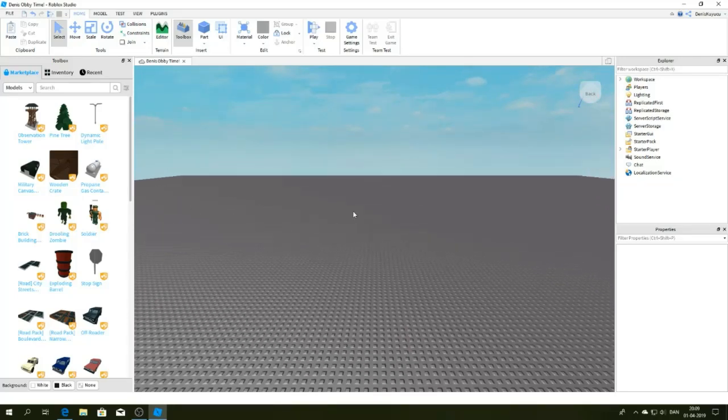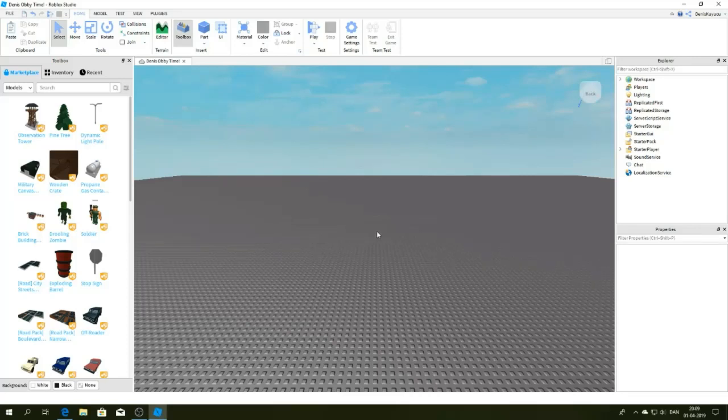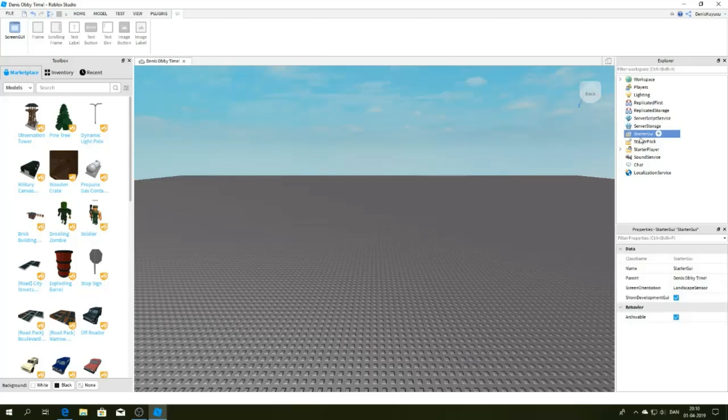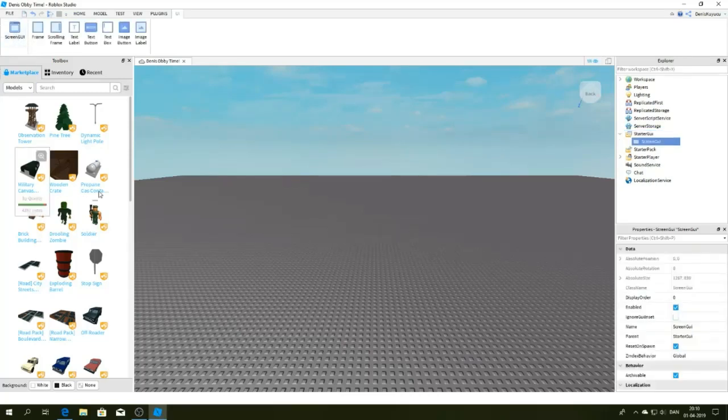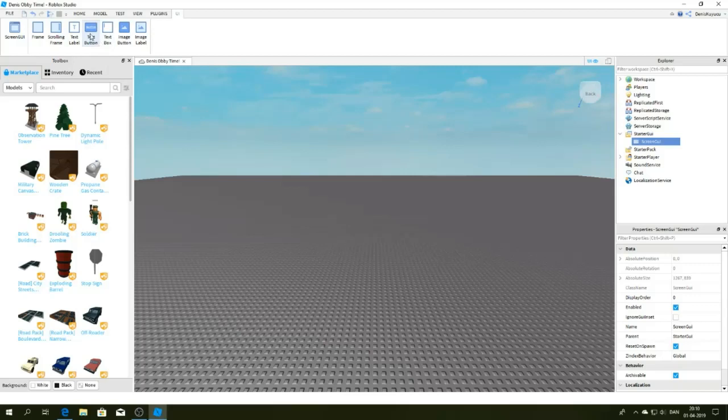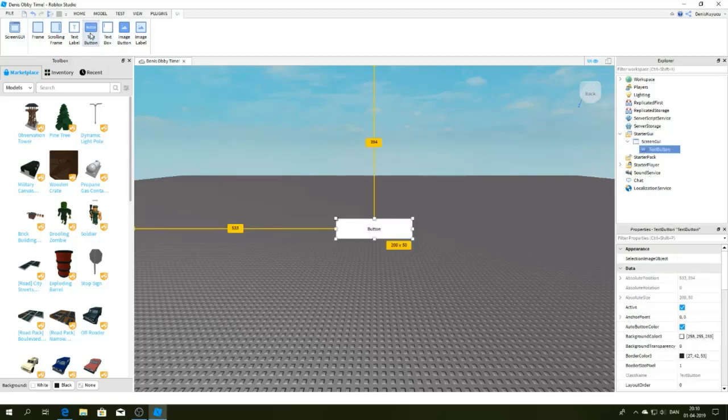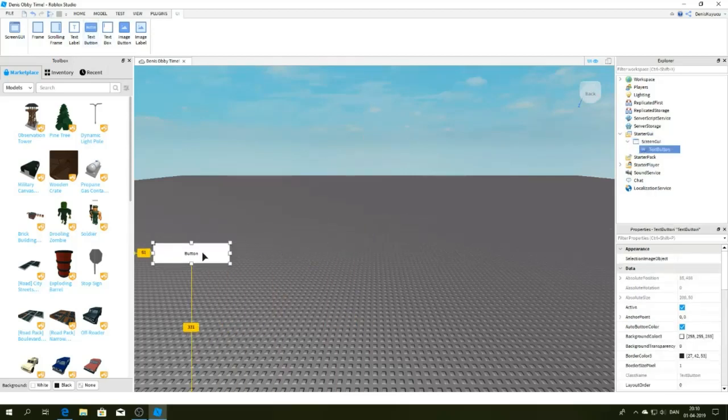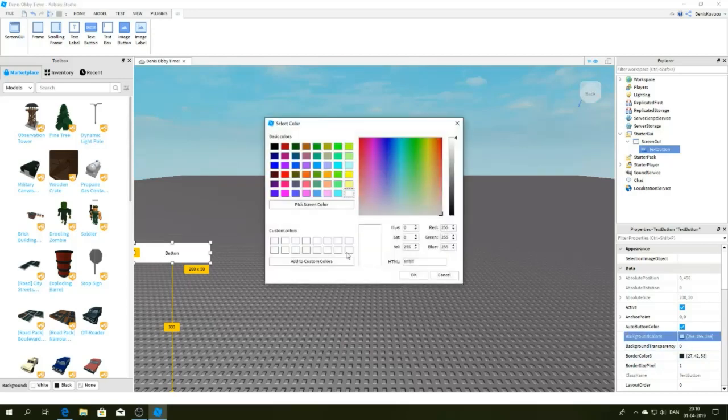So yeah, let's get started. The first thing you're going to do is go to Starter GUI, then insert a Screen GUI, then a Text Button. When you did that, then customize your text button.